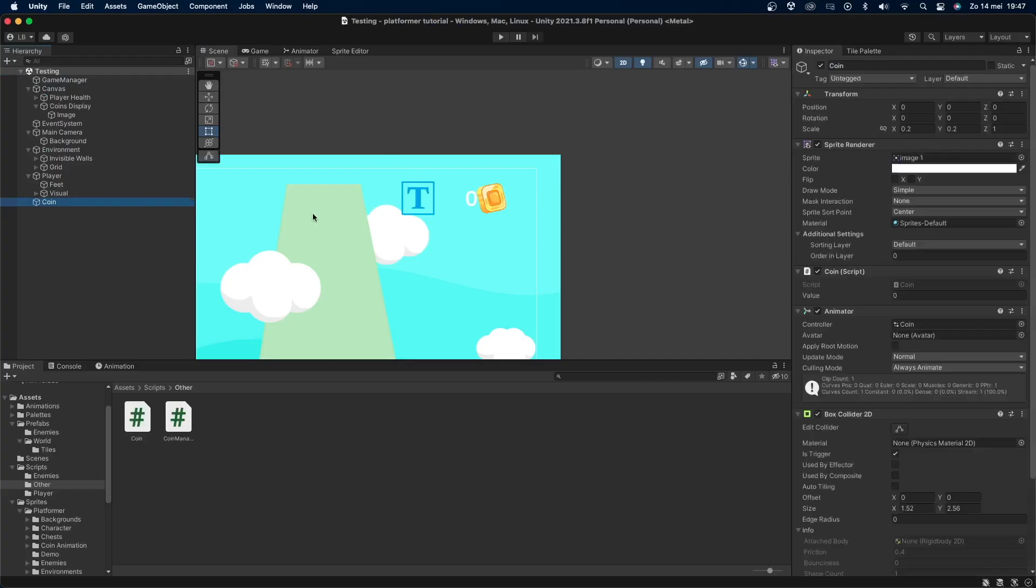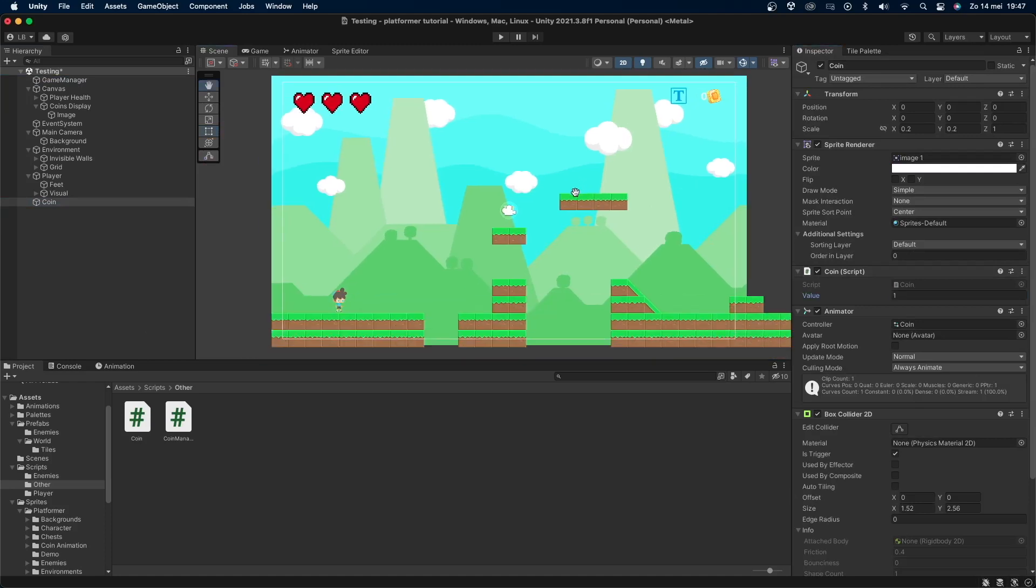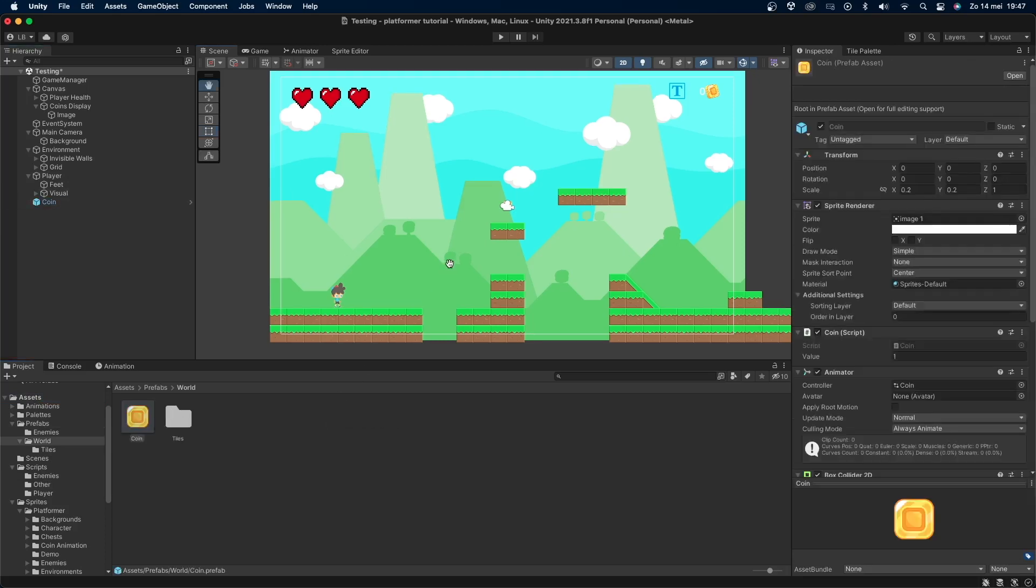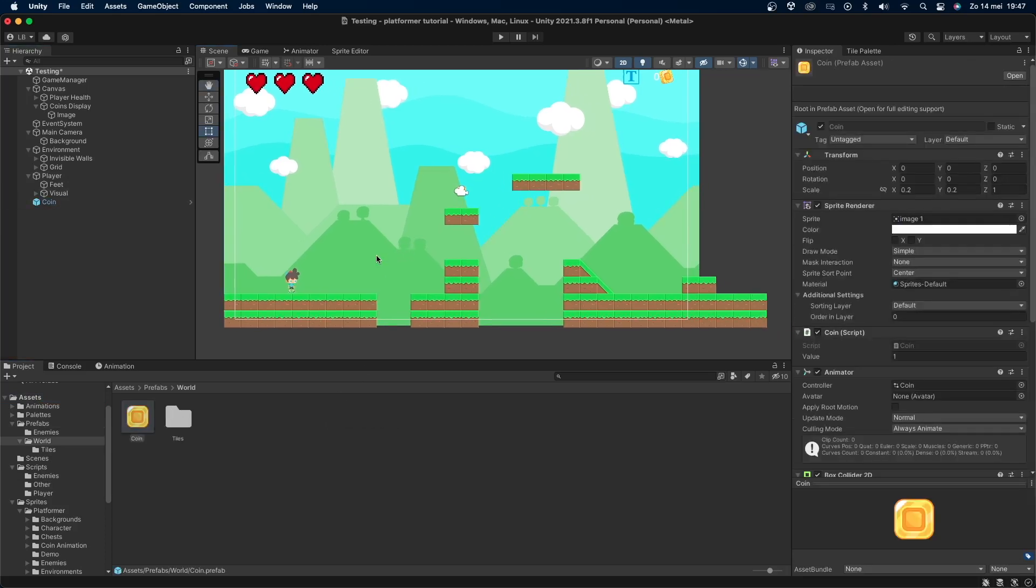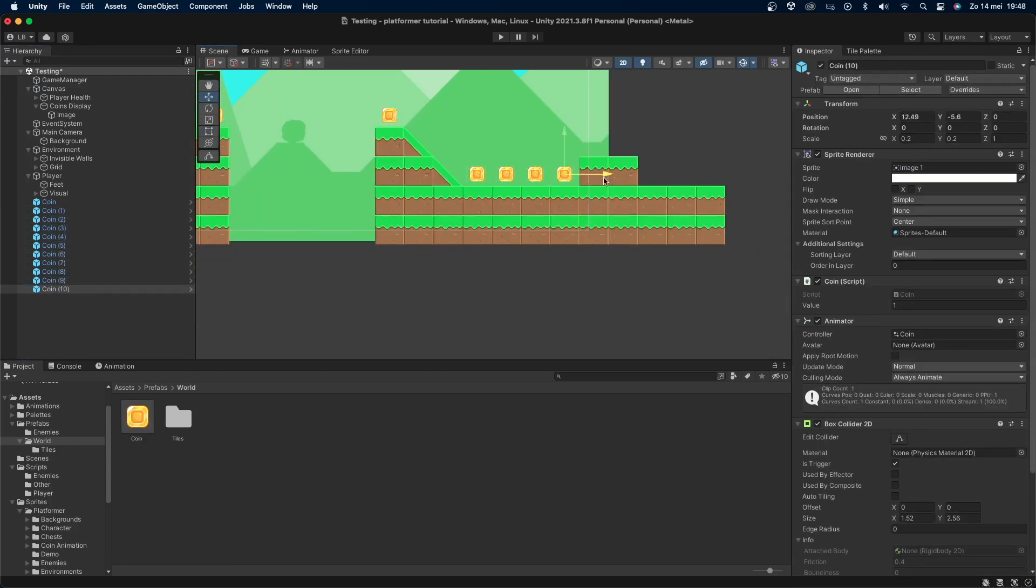Now go back into unity. Click on the coin game object and set the value variable to something like 1 or whatever you want a coin to be worth. Now drag and drop the coin object into your assets folder to make it a prefab. I have this prefabs folder to put it in to keep my project organized but that's not required.